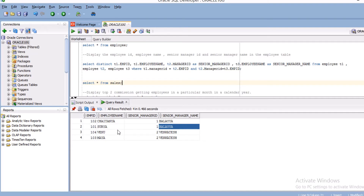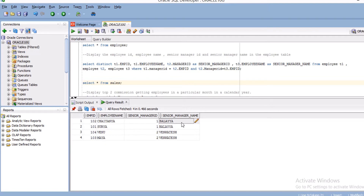The output displays records for all employees who have a senior manager. If an employee doesn't have a senior manager, that record is not going to display. Balaya is the senior manager himself and has no senior manager above him, so his record does not appear in the output.